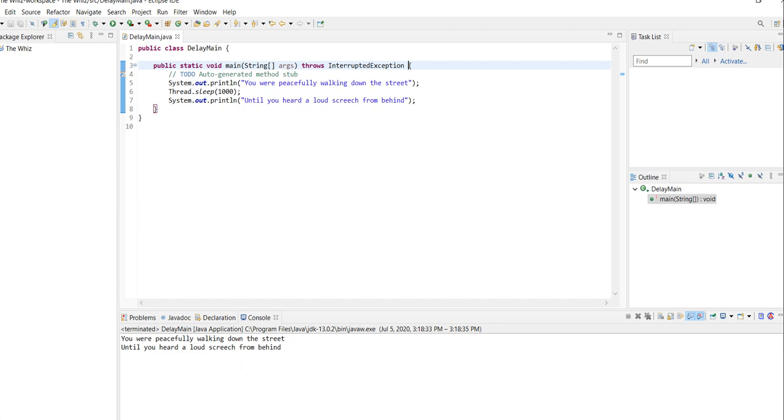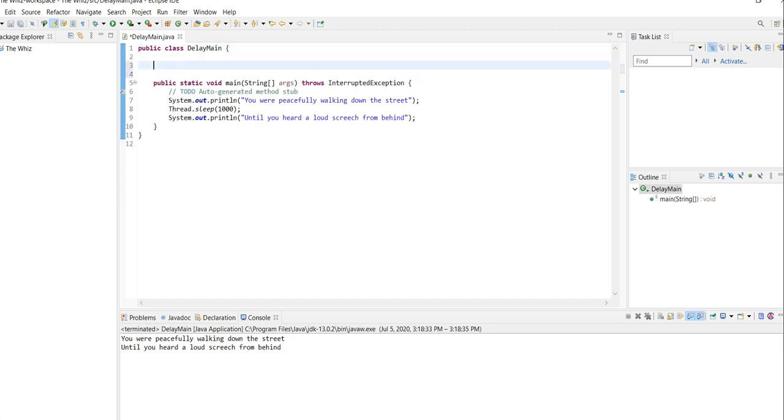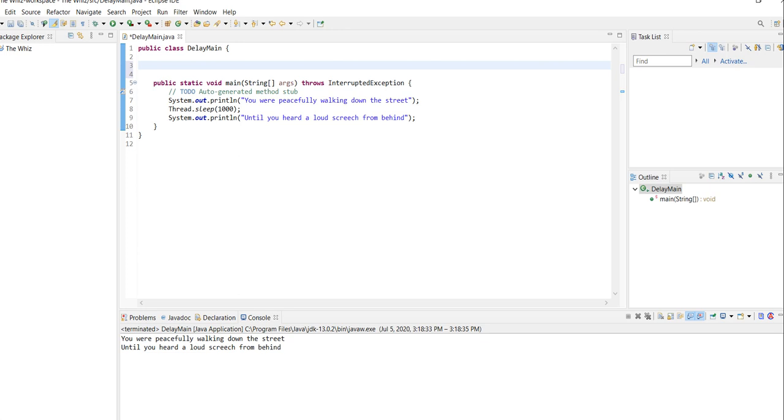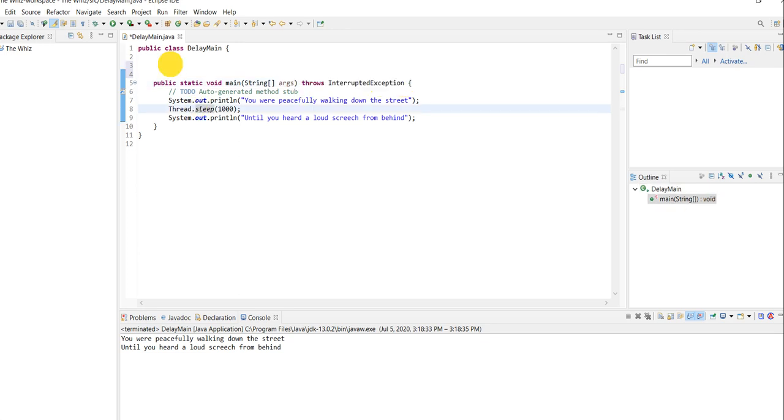If you do another method, you're going to have to remember to add the throws InterruptedException after that header. So I hope you found this helpful in your coding. Enjoy.